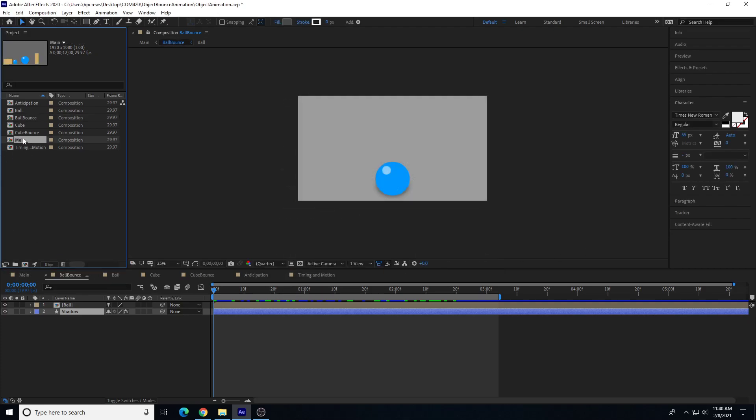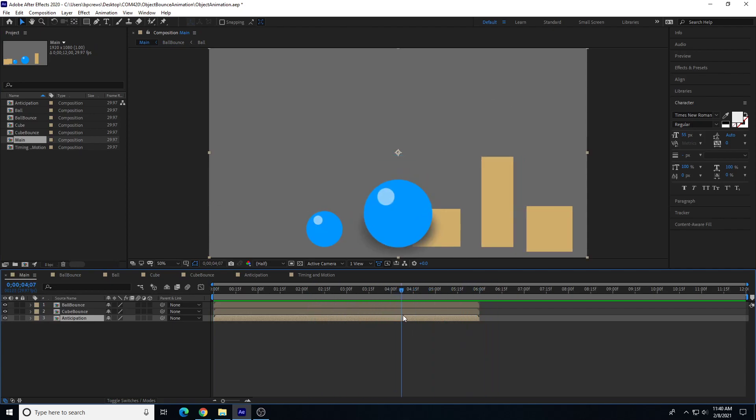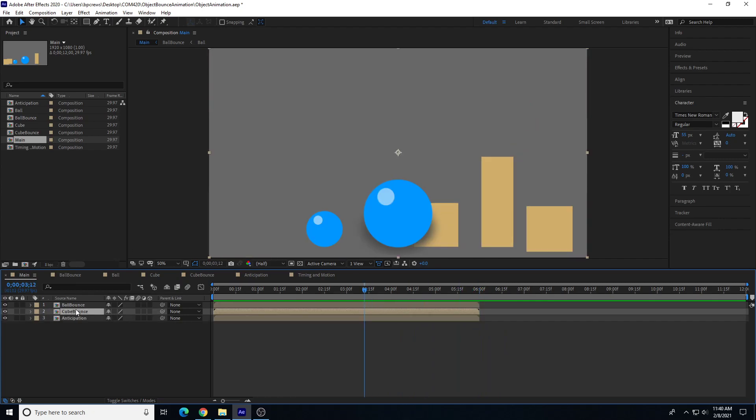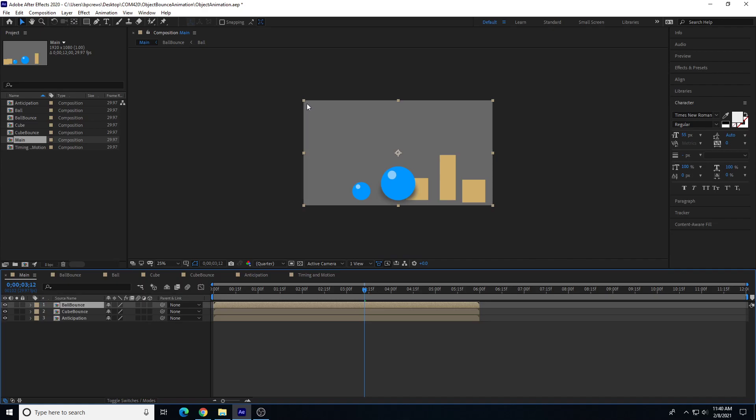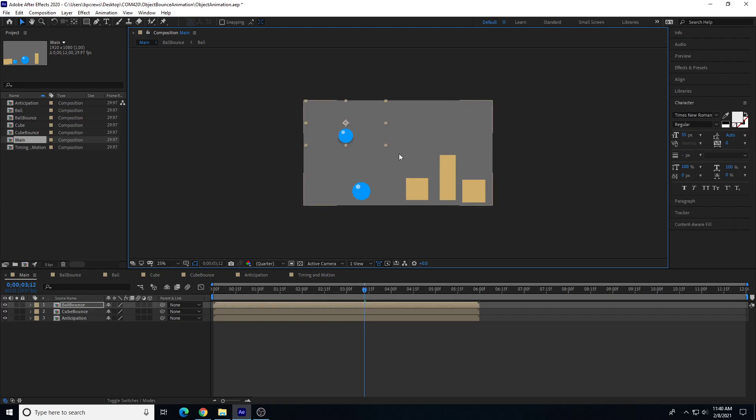Now I can adjust the position and everything. Before I do anything else, let's take the ball bounce, zoom out a little bit, and I'm going to scale that down. I'm going to hold down the shift key and that's going to go up here in the top right corner, maybe a little larger.